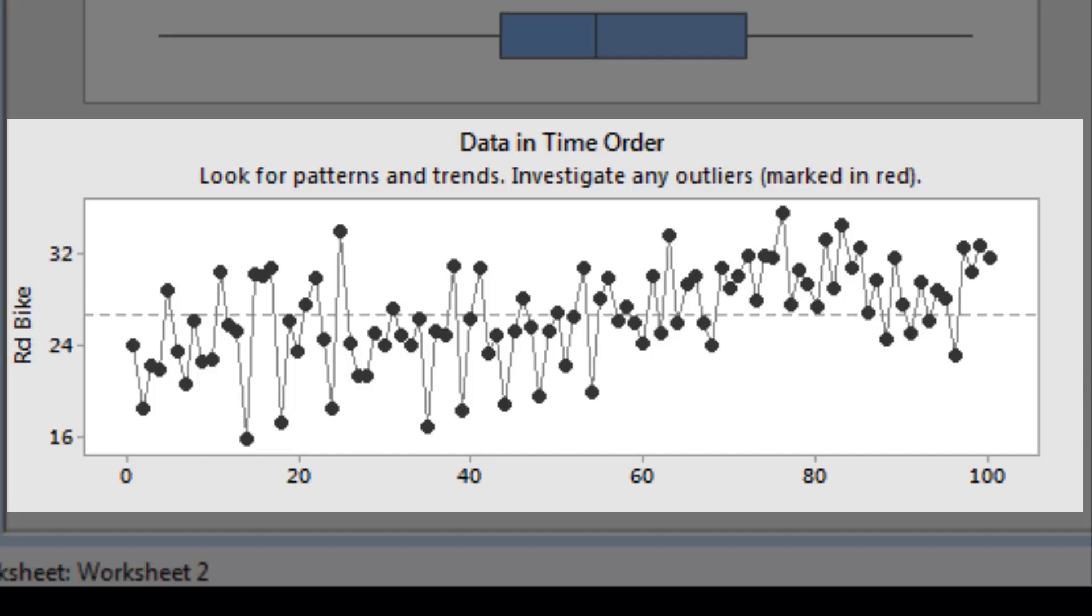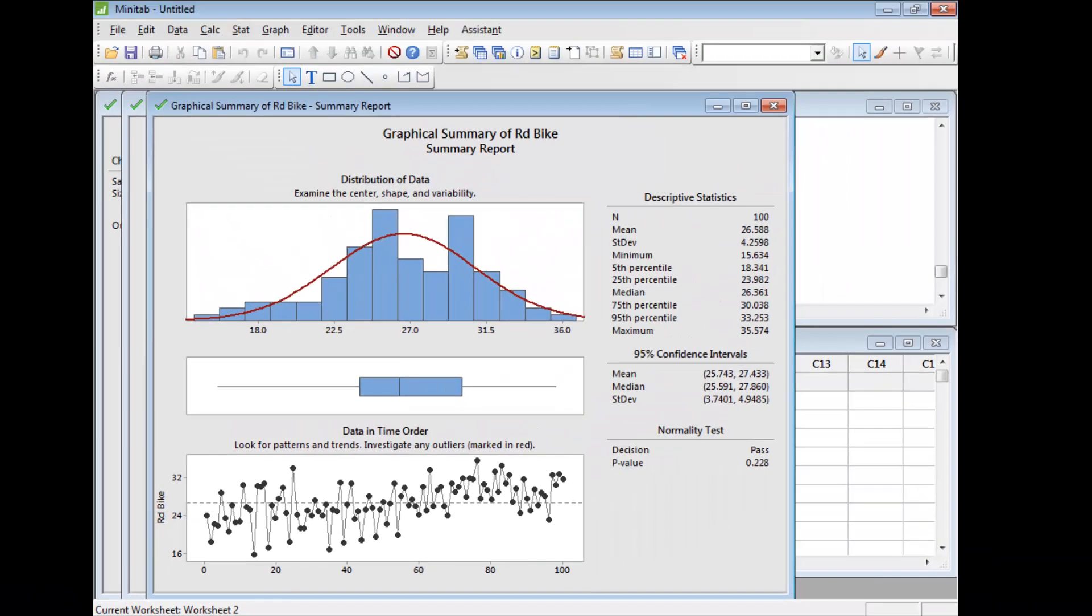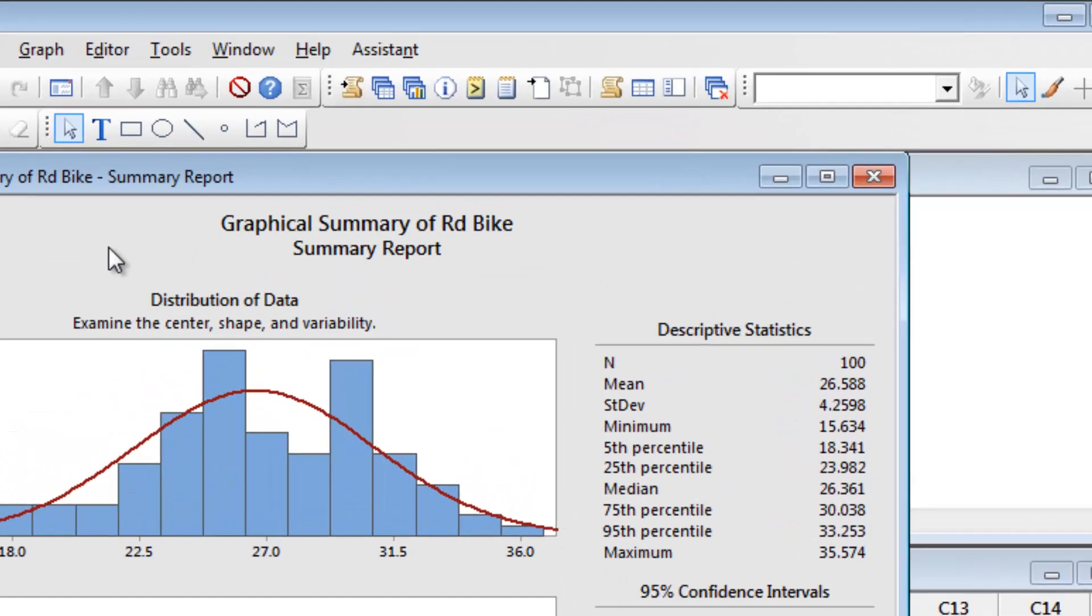His boss may be right. But is the process truly drifting, or is the variation we're seeing just common cause variation that is naturally inherent in the process? The Assistant can create charts to assess the stability of a process.